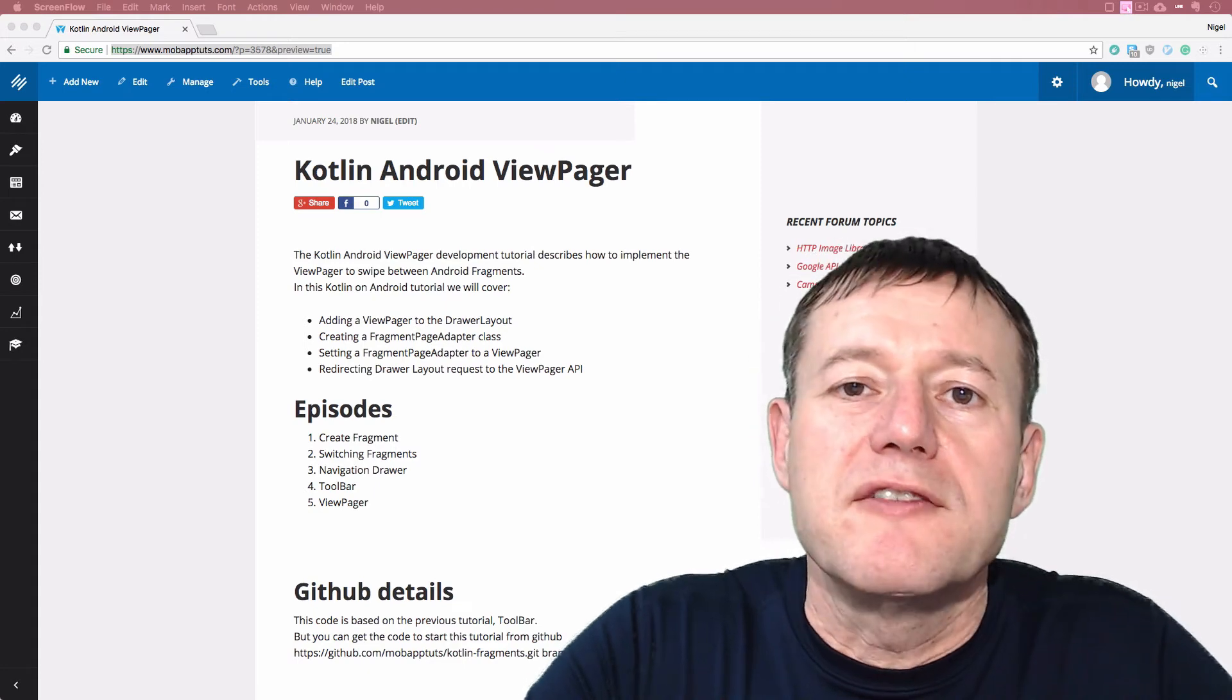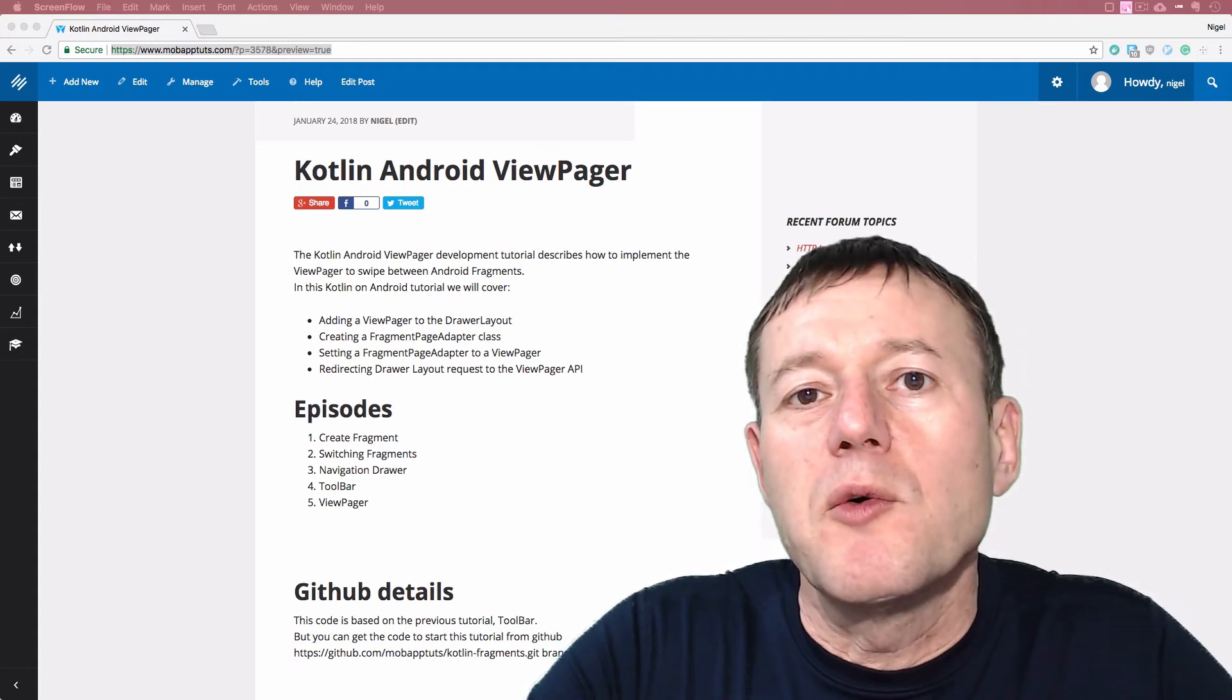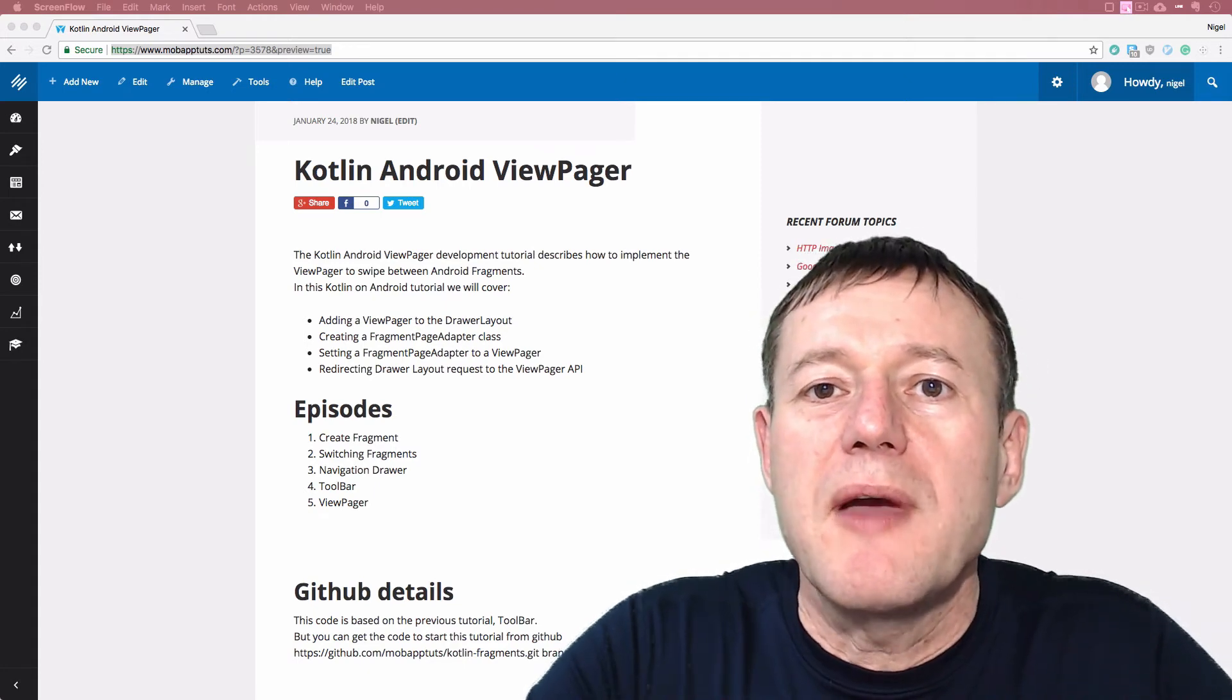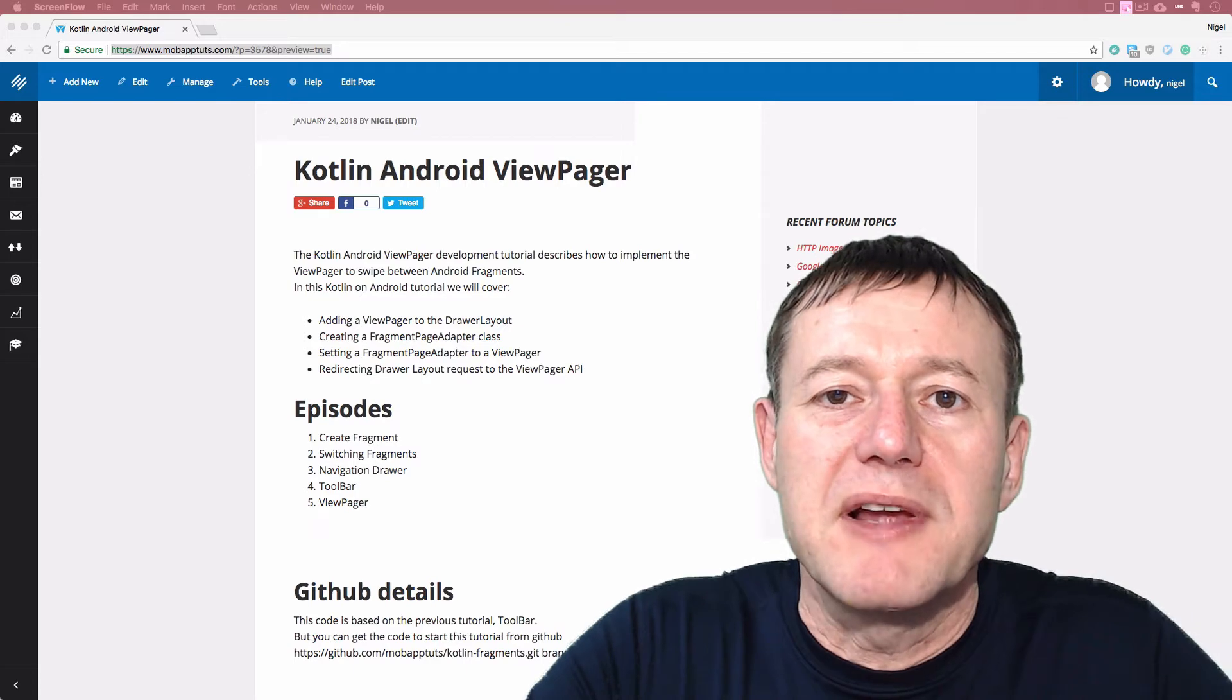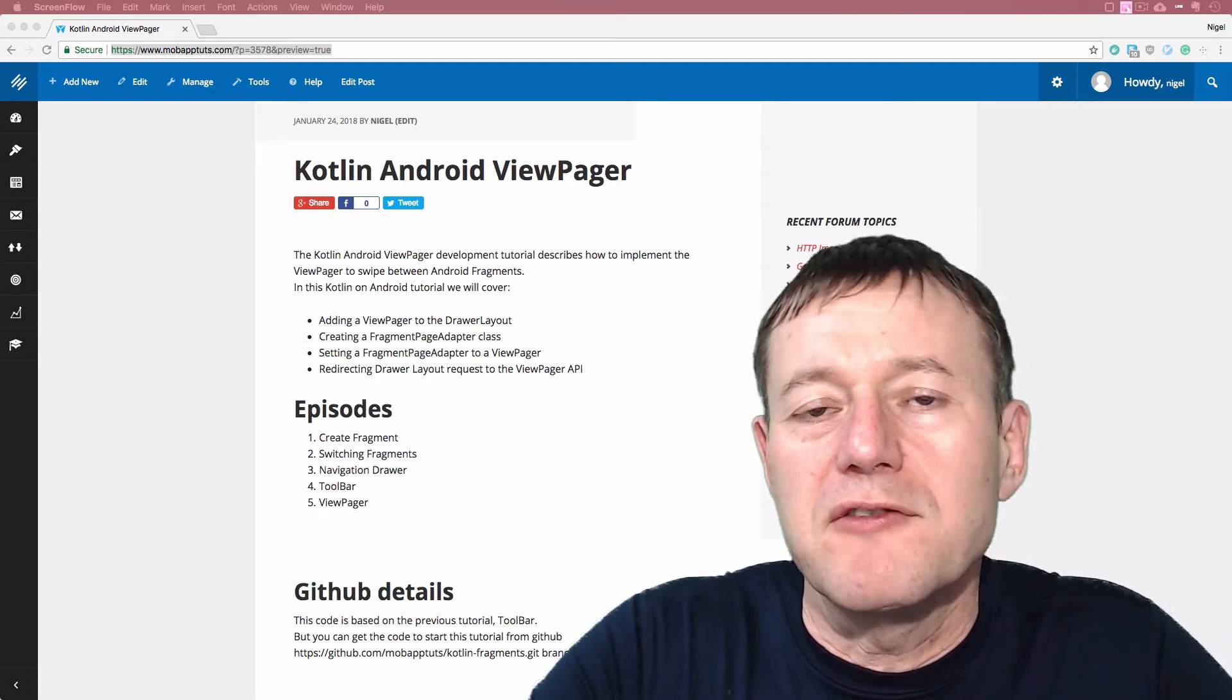In this Kotlin on Android development tutorial, we're going to show you how you can switch between fragments using a ViewPager.